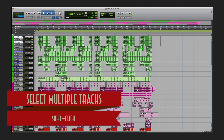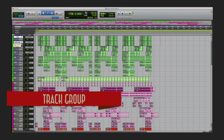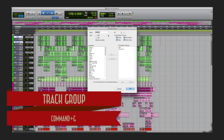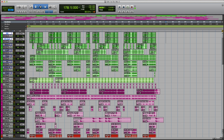Let's group these two kicks. Highlight the name, hold down Shift and click so both are highlighted, then use Command+G to group them and give them a name. Now they're grouped, and as you can see, if I lower one the other automatically lowers. If I pan one, the other one automatically pans as well. Now we've got the volume and everything going however we want it.